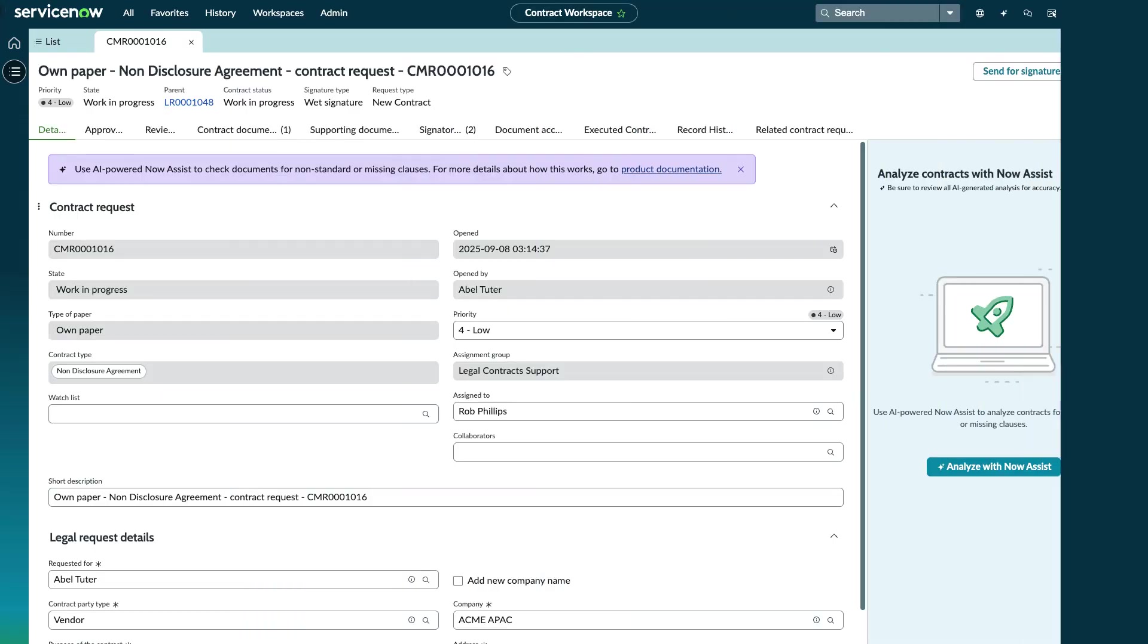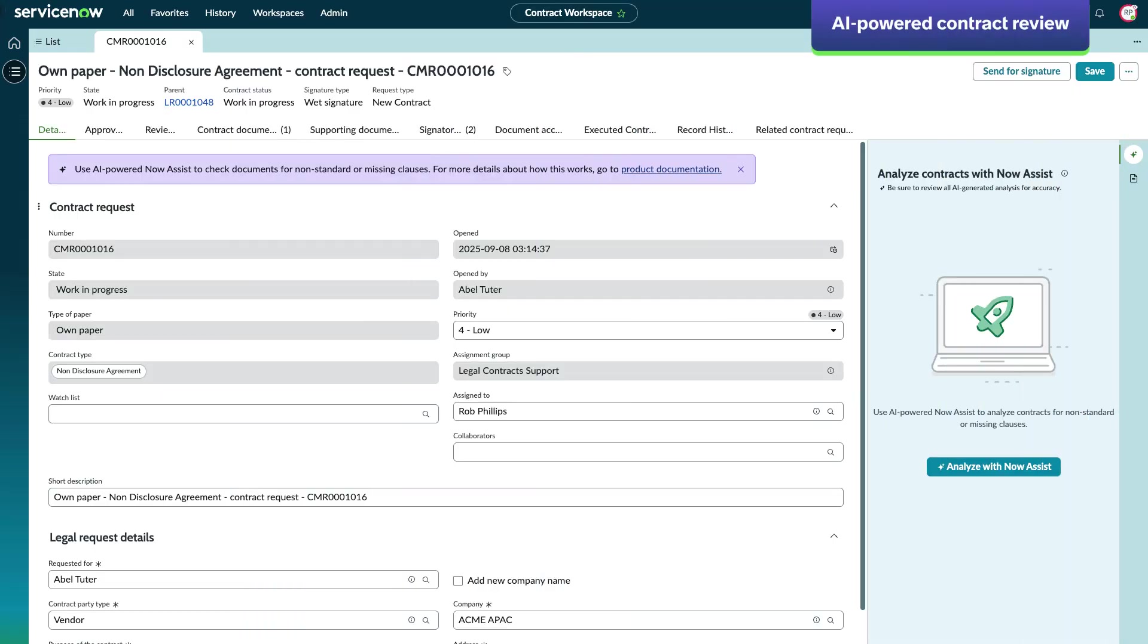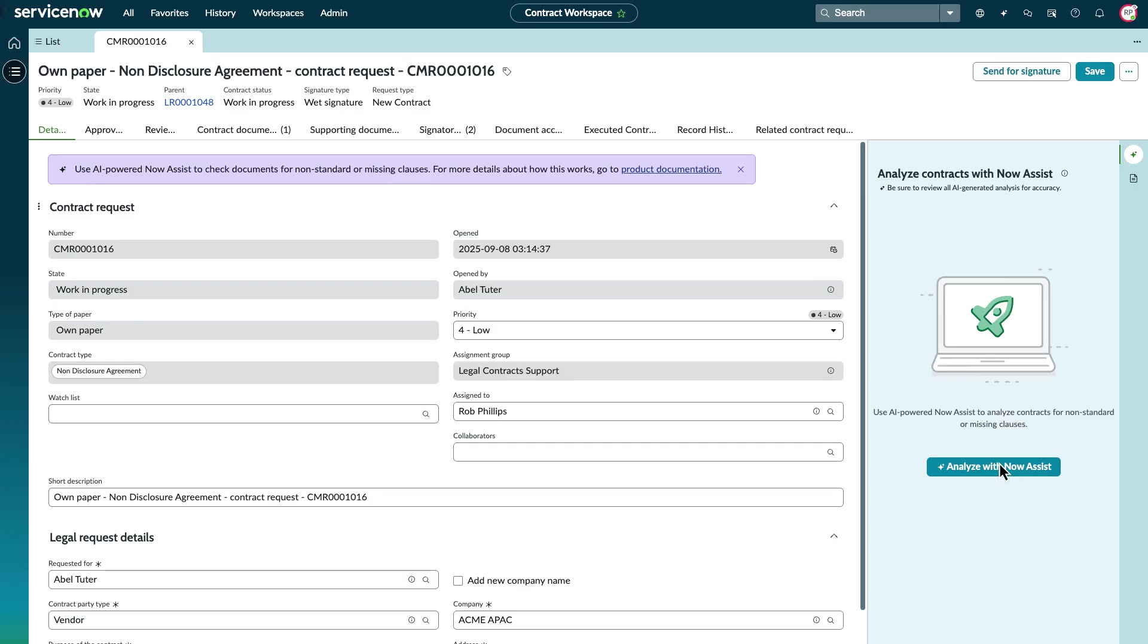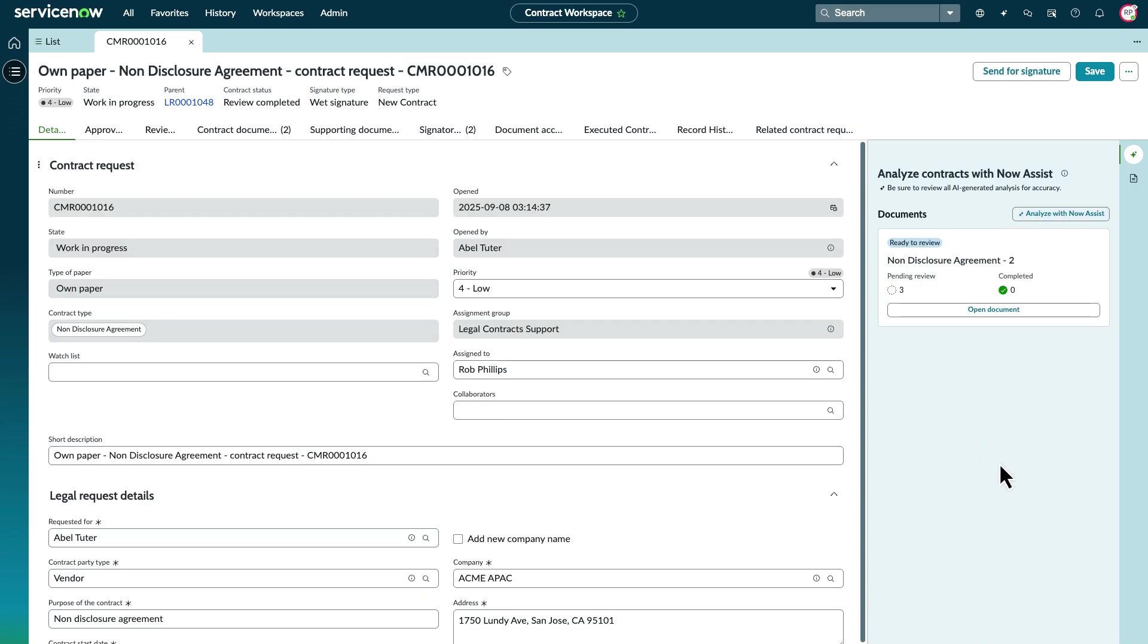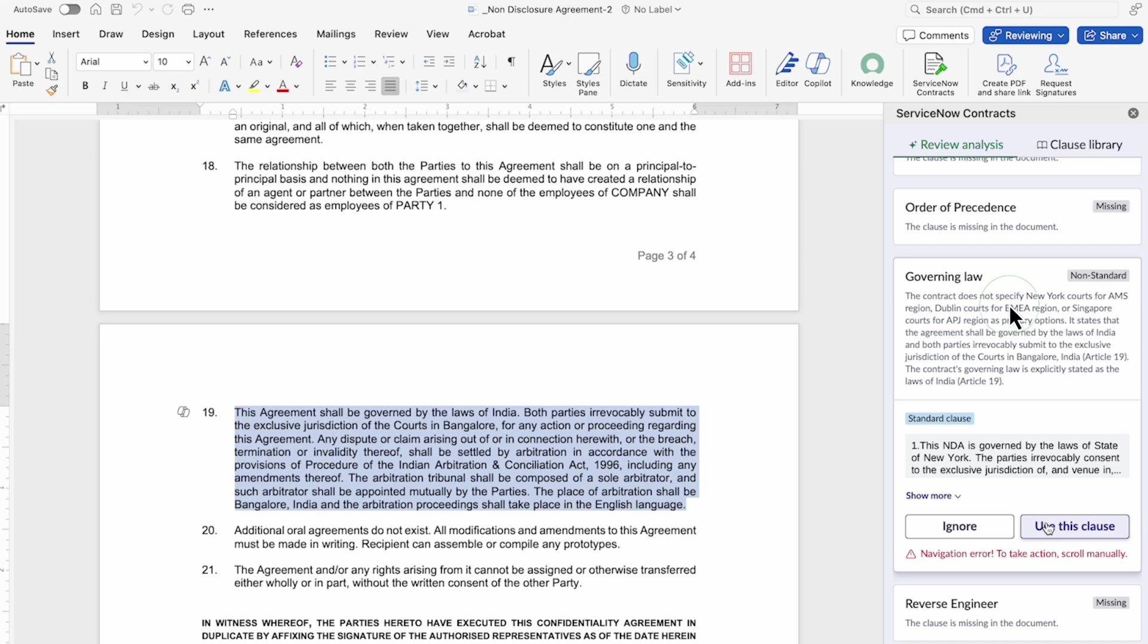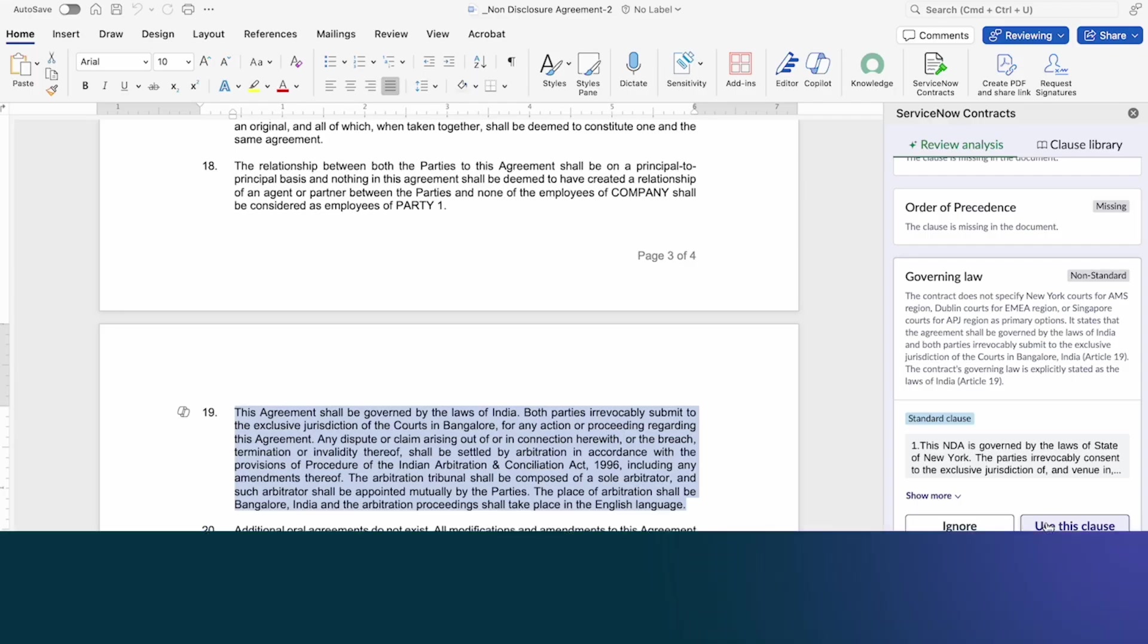AI-powered contract review accelerates the process and ensures compliance with company standards. Now Assist analyzes the contract documents for non-standard language and missing clauses. The document can then be opened in Microsoft Word to review the suggestions from the clause library. You can choose to replace non-standard clauses or insert missing ones.